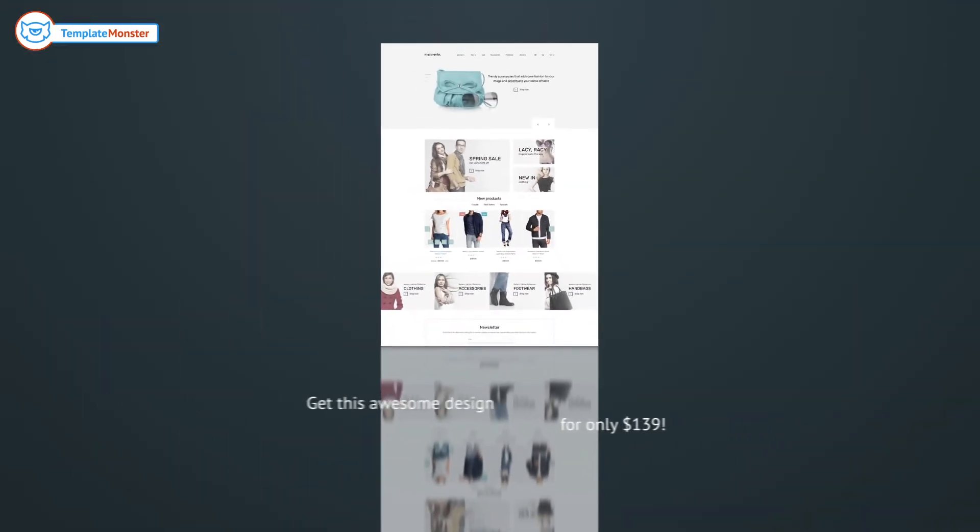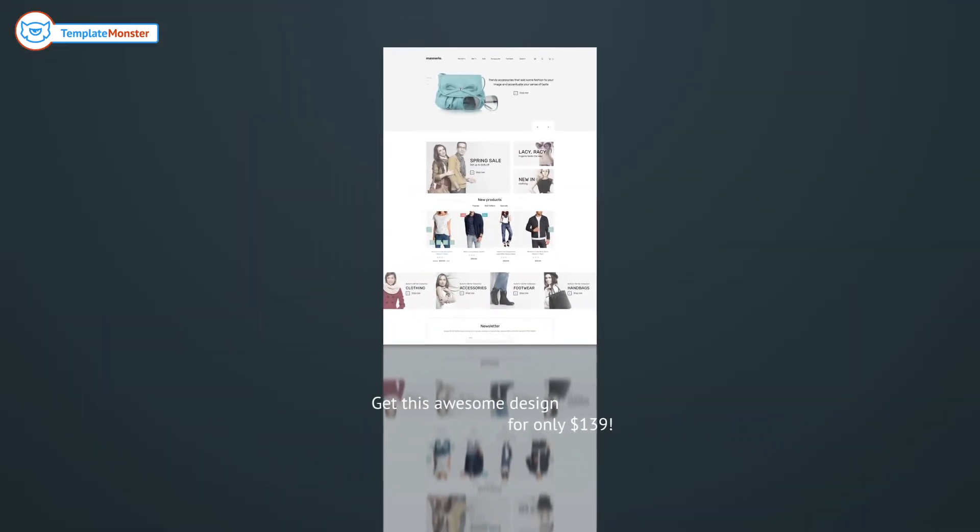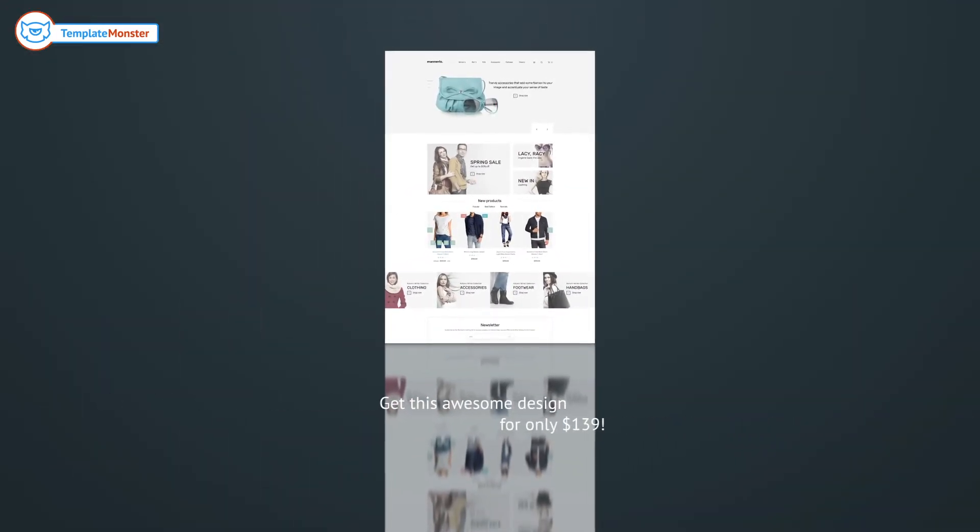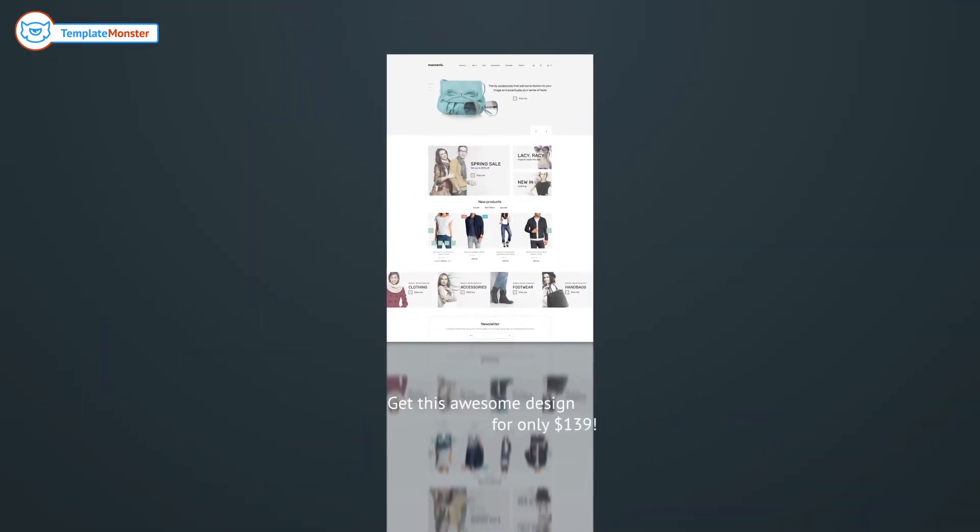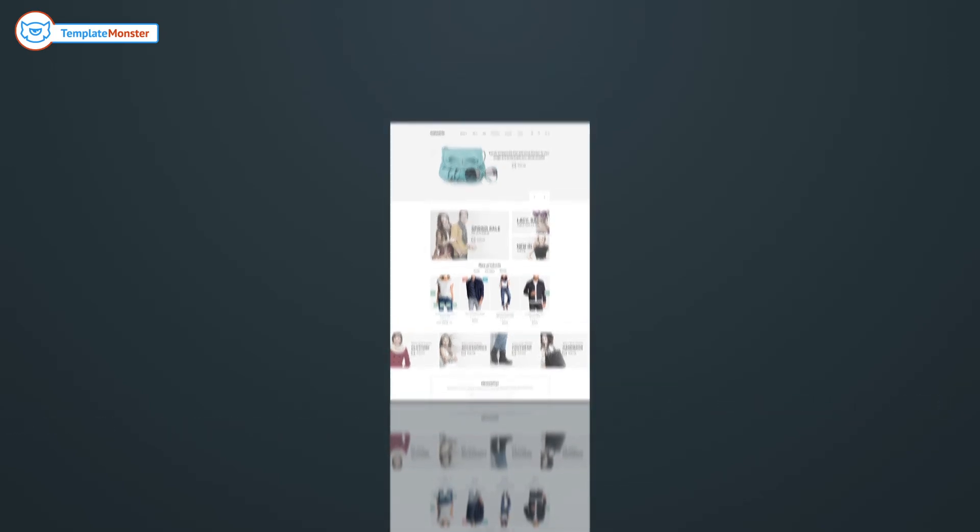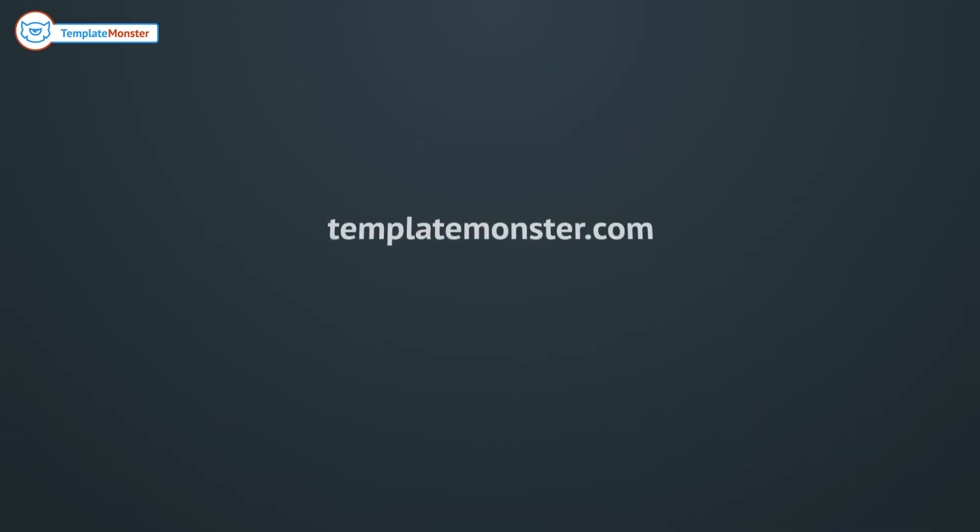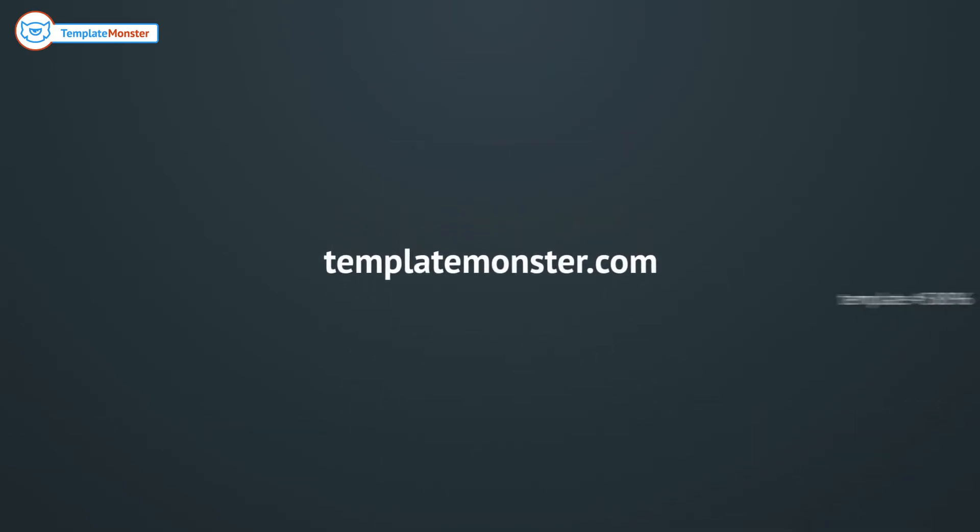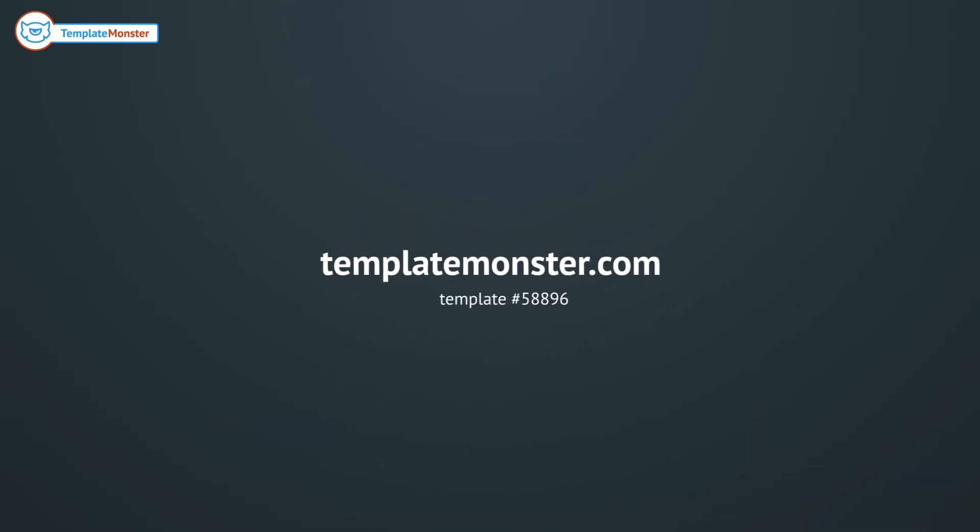Get this template for $139 only and become a part of TemplateMonster's family. Also visit our website to check out other amazing templates.